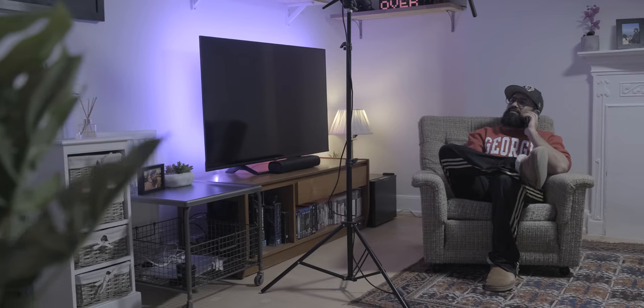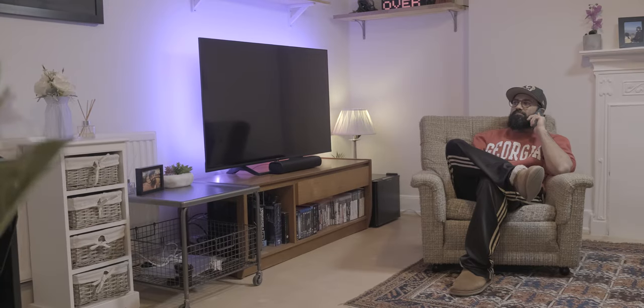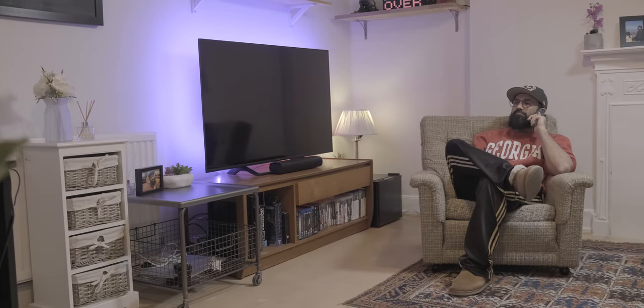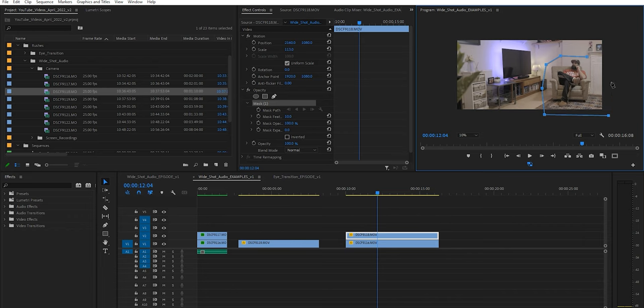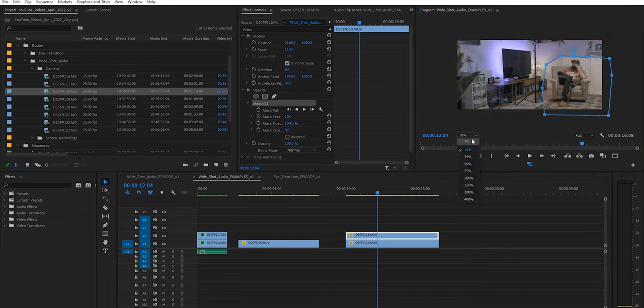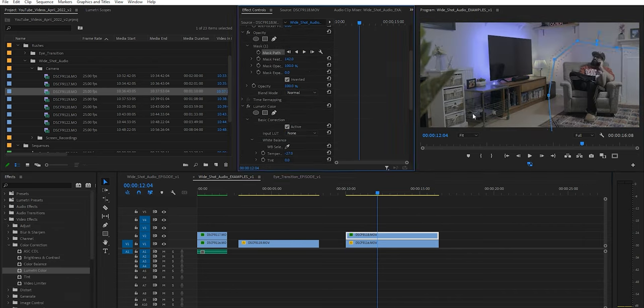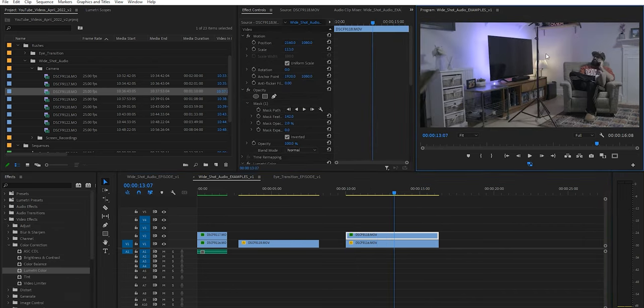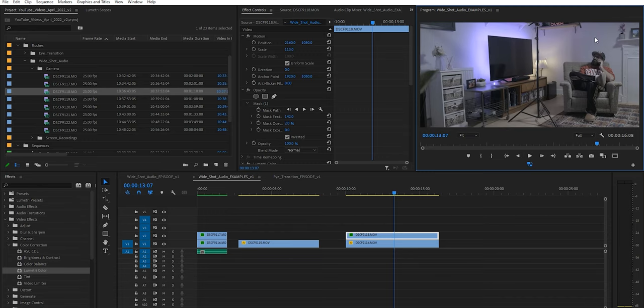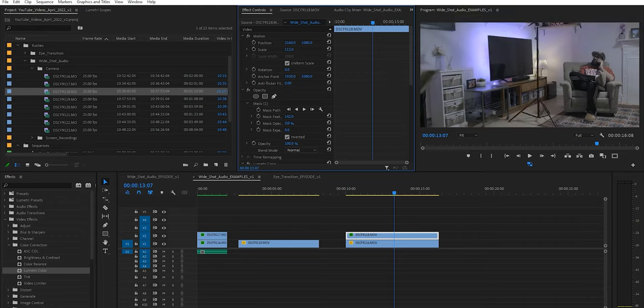Secondly, try to keep your lighting as consistent as possible. If your lighting changes too much it will make it really hard to match the clean plate and your master shot. Also look out for your microphone casting shadows in your master shot as again that will be really hard to mask out.